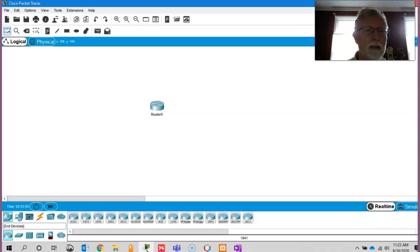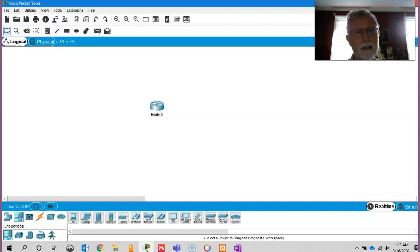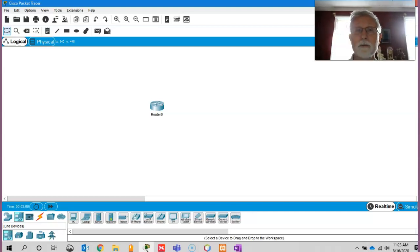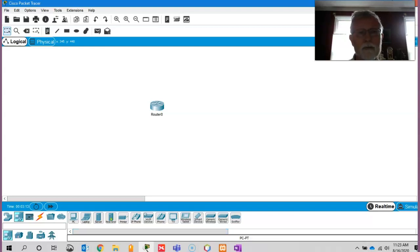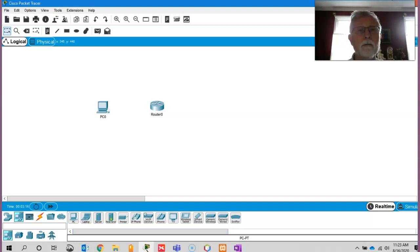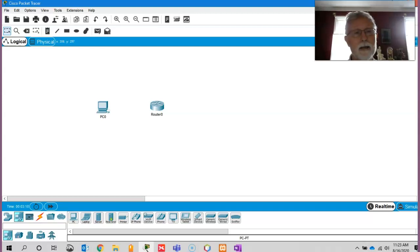If I wanted to connect, let's say, an end device. End device, as you're going to find in the first chapter, is basically user equipment. PCs, laptops, servers, IP phones.